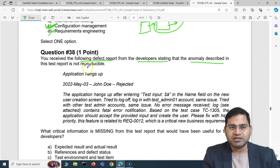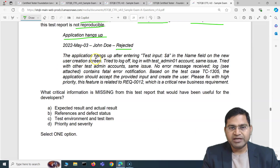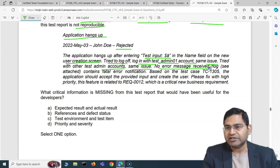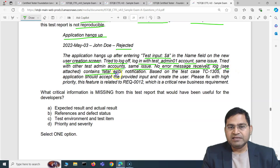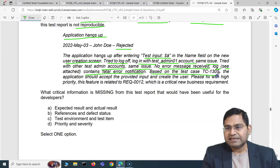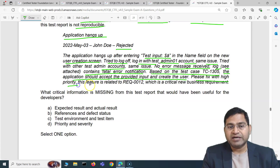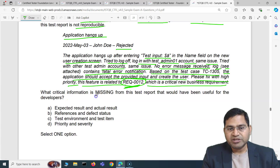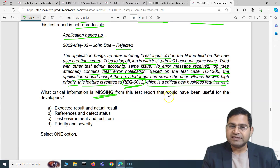Question 38: You received a defect report from a developer stating the anomaly described is not reproducible. The defect you reported says: 'Application hangs up after entering test input in the name field on the new user creation screen. Tried logging off and logging in with test admin account — same issue. Tried with other test admin accounts — same issue. No error message received. Log attached containing fatal error notification.'